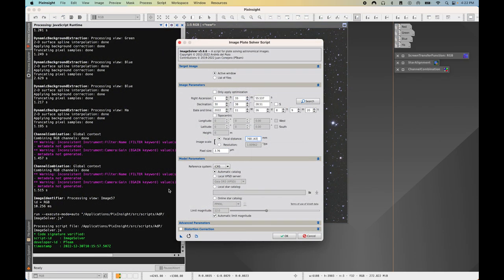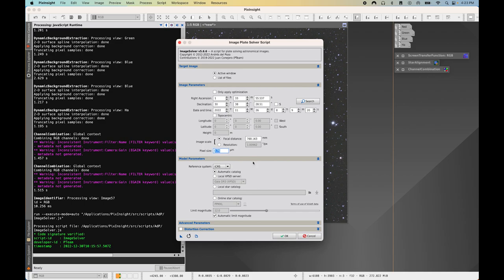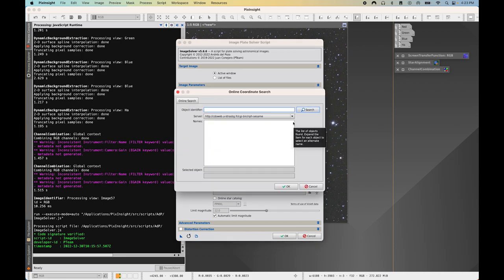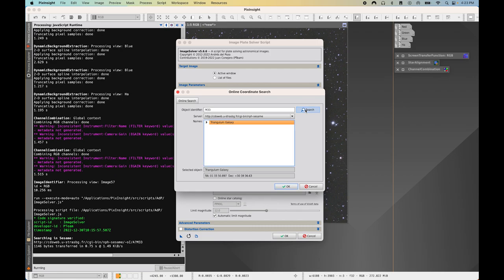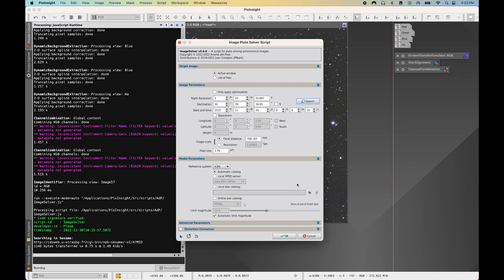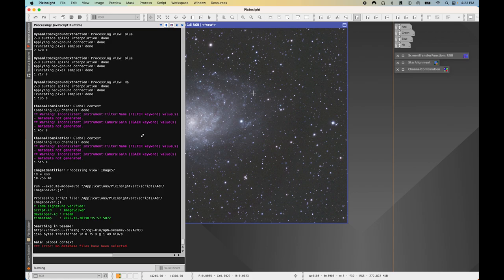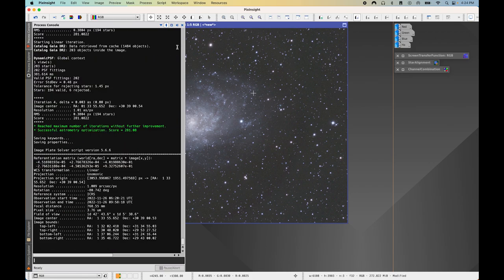Here is the Image Plate Solver script. Under Target Image, make sure Active Window is selected. Under Image Parameters, confirm the focal distance of your telescope or camera lens and the correct pixel size of your camera sensor — you can google your model if you don't know these values. Then select Search, type in M33 (or whatever galaxy you imaged), press Search, select Triangulum Galaxy, and press OK. Leave everything else the same and press OK. Plate solving data has now been embedded into our RGB image.